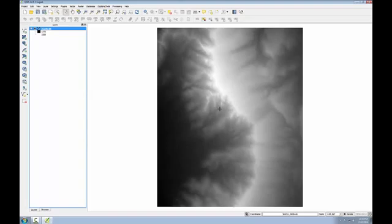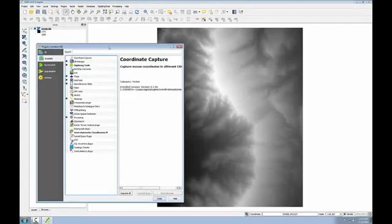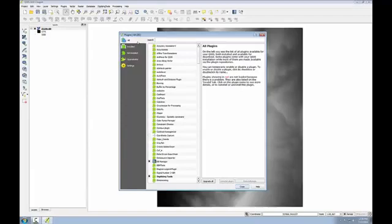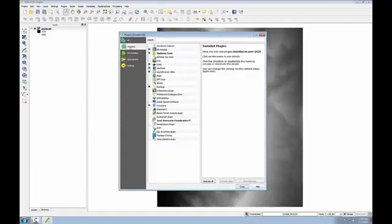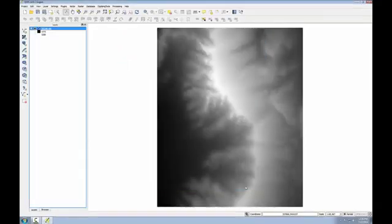Now I'm going to use the Raster Terrain Analysis plugin to create the three elevation-related datasets. Since this is a plugin, I'm going to go to the Plugins menu, Manage and Install Plugins, and I'm on the Installed tab. This is a core QGIS plugin, so it should be installed. If not, you can always switch to the All tab and search for terrain, find it, and install it. Since mine's installed, I'm just going to click the box next to it to enable it and click Close.